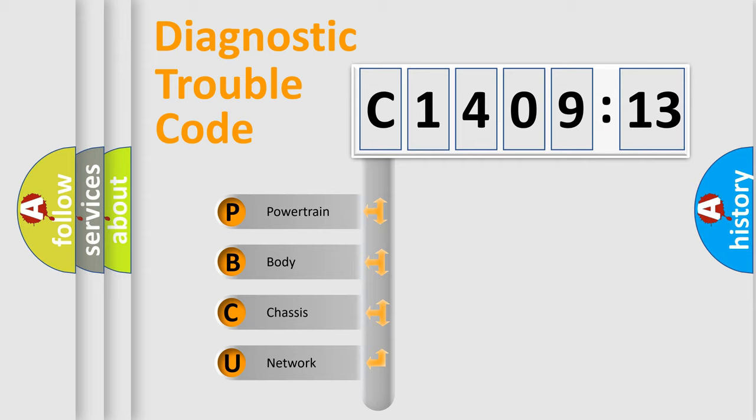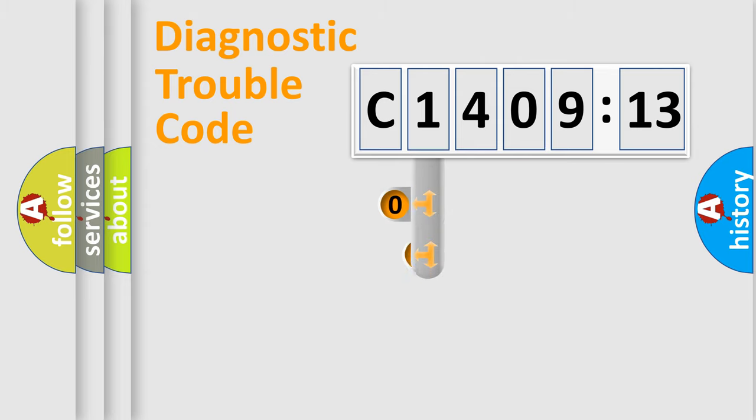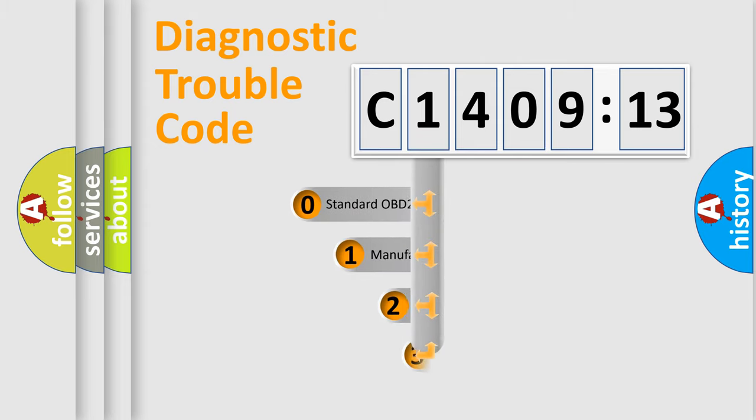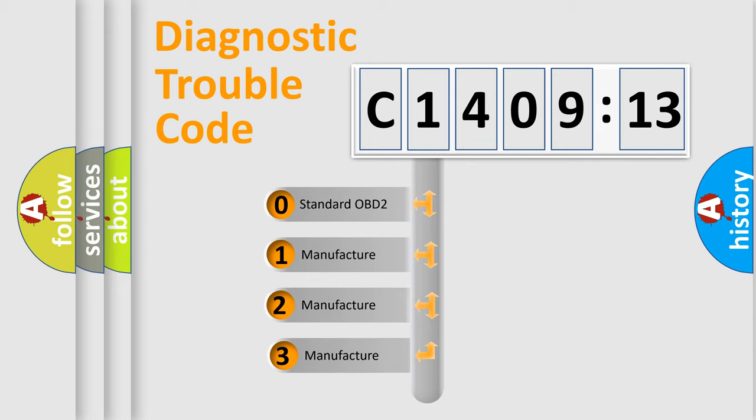We divide the electric system of automobile into four basic units: Powertrain, Body, Chassis, and Network. This distribution is defined in the first character code.